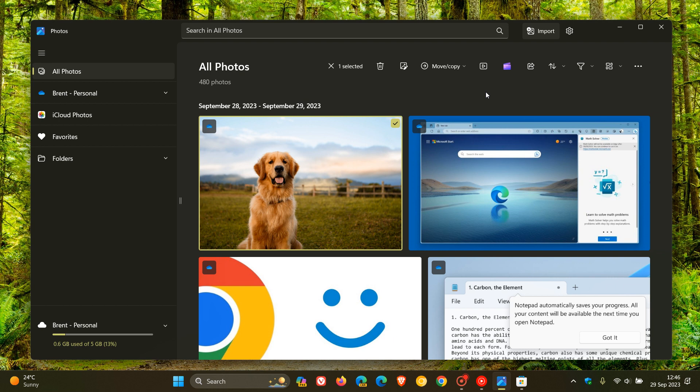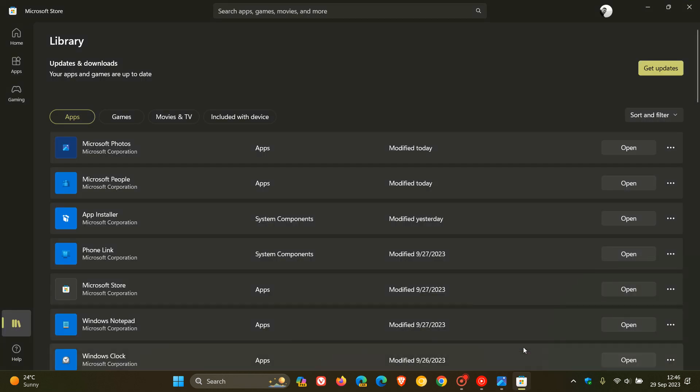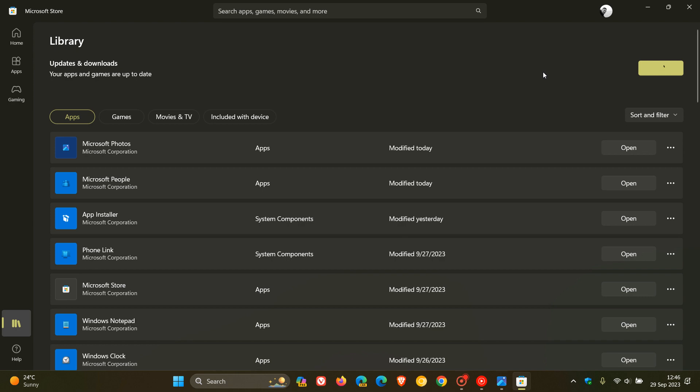First of all, to get the background blur, make sure you upgrade to Moment 4 and head over to Microsoft Store and just make sure you've got the latest updates. You can see today I received the update for the Microsoft Photos app.